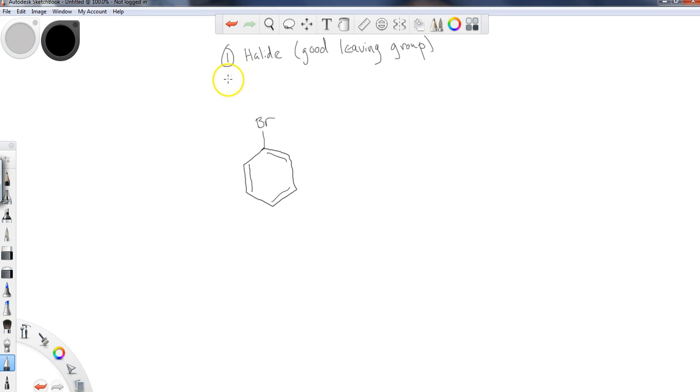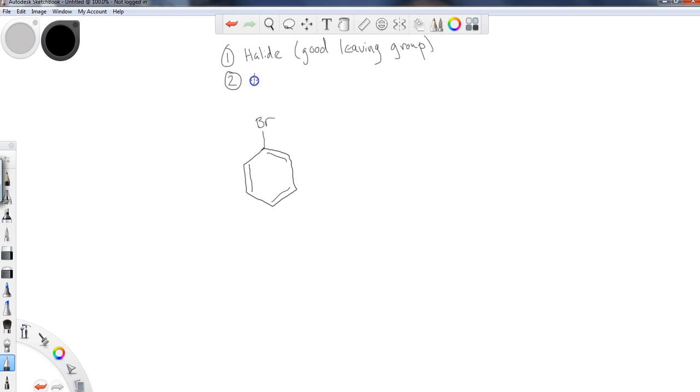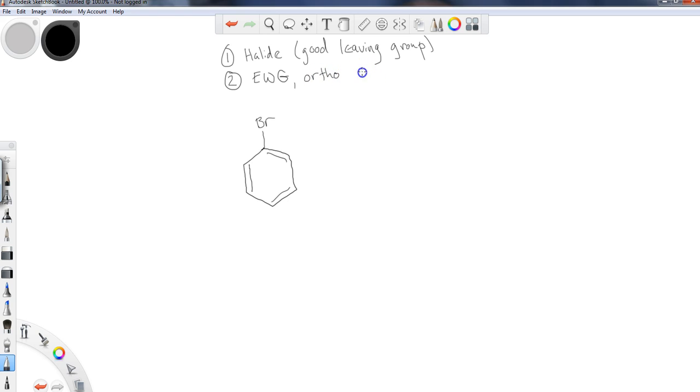And the other thing that is absolutely essential in order to get this to really go at any appreciable rate is I need an electron withdrawing group. And that electron withdrawing group needs to be ortho, ideally, to the halogen, to the X group, the leaving group.